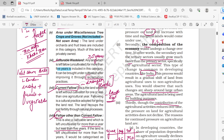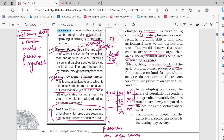As population grows, more dwellings are needed, more places are built, more factories appear for production, roads expand for traffic — but the agricultural land decreases because it is being devoted to other sectors. Thirdly, though the contribution of agricultural activities reduces over time, the pressure on land for agricultural activities does not decline. Your agricultural GDP has reduced from independence to 2022, but the pressure on land has actually increased.